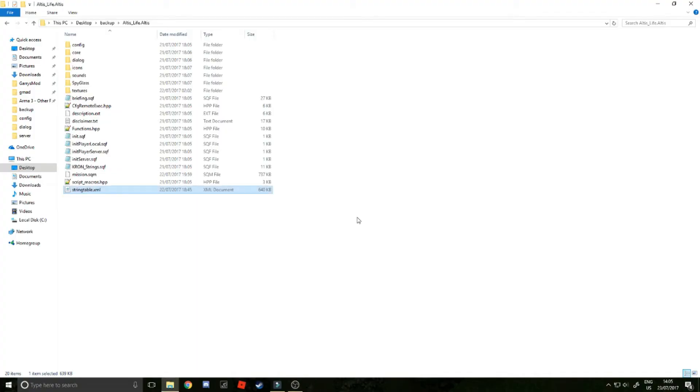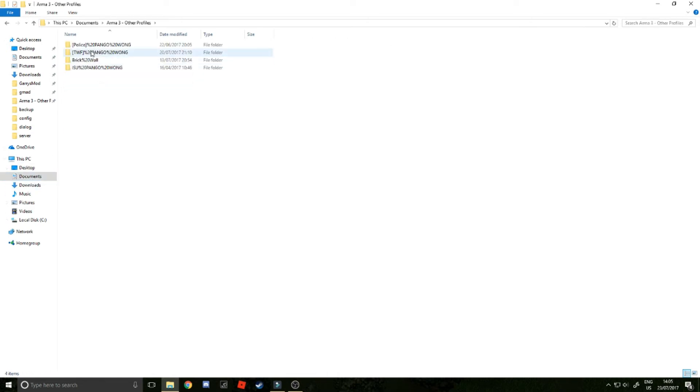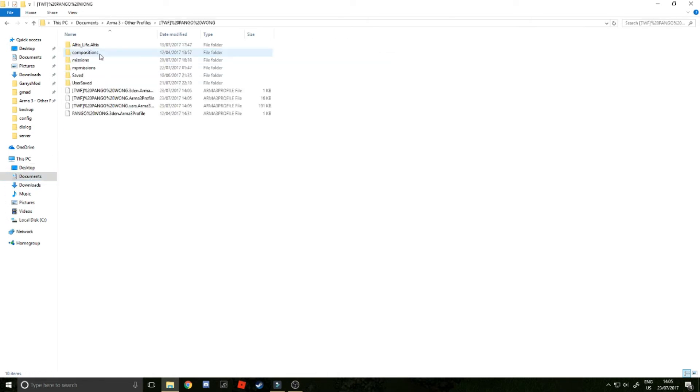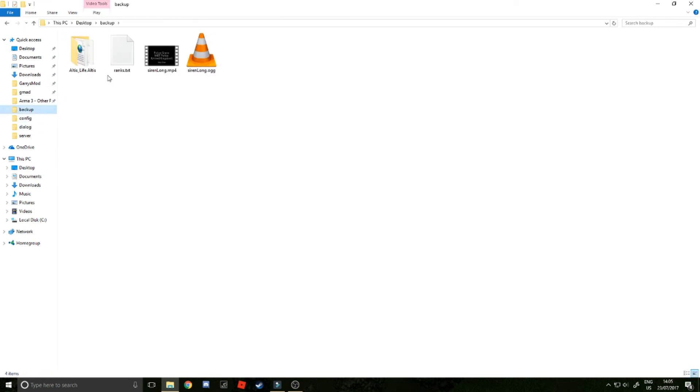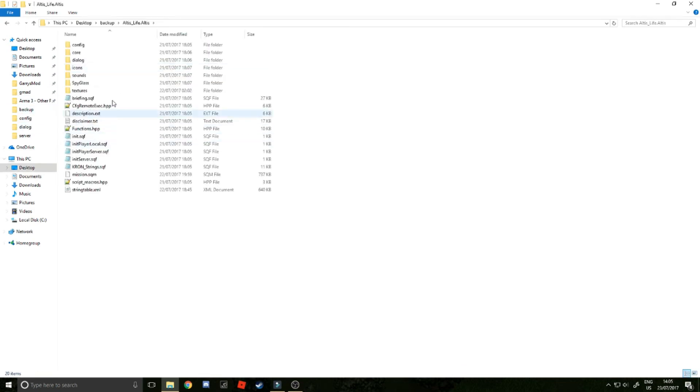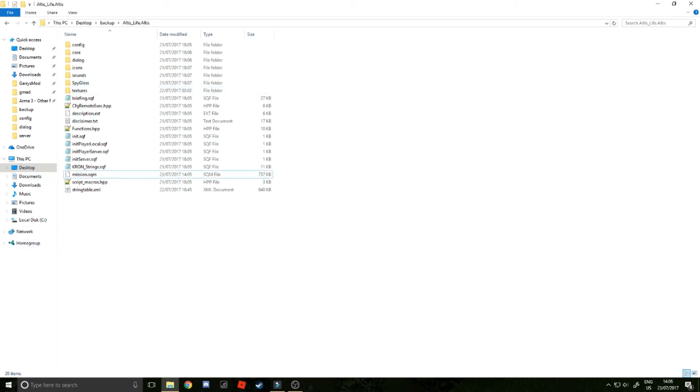What you want to do is you want to go into Documents, Arma through your profiles, and then your profile name, and then MP missions. You want to copy that mission.sqm. You want to go to where your server file is saved, and then you just want to delete that mission.sqm and paste your new one. I'm going to cut it here because I use an external server, meaning this isn't my actual server file. I'll just quickly show you it working, so we're back.